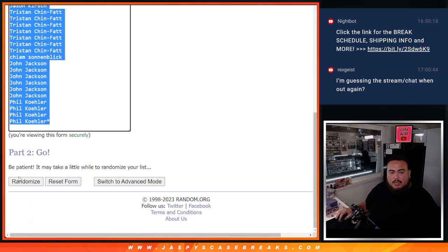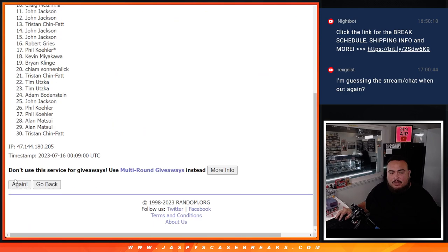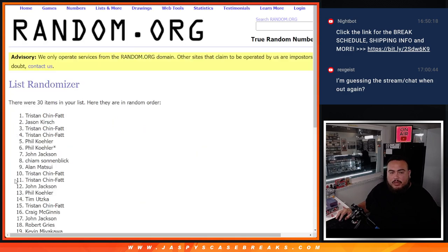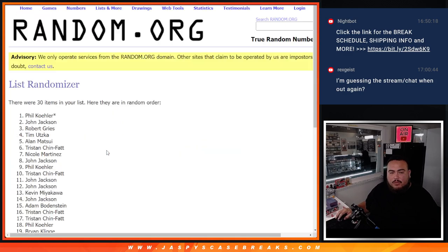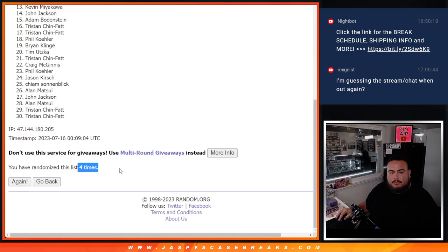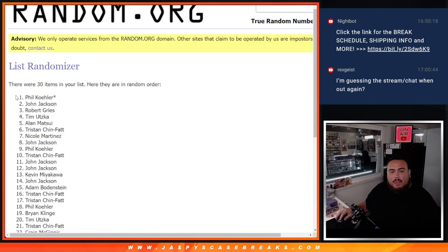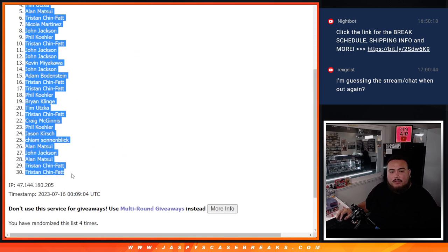One, two, three, four. Phil down to Tristan.